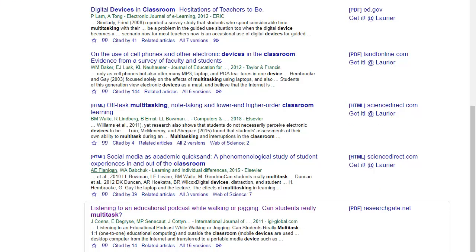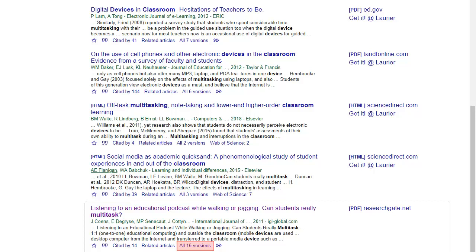But what happens if an article has no Get It button and you can't access it? Click on the Versions link to see if there is one that is open source or otherwise freely available.